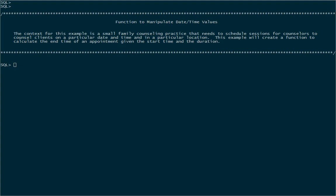In this video we'll see how to create a function to manipulate date and time values. Specifically we're going to take a start time and add a specified number of minutes to it to calculate the end time.